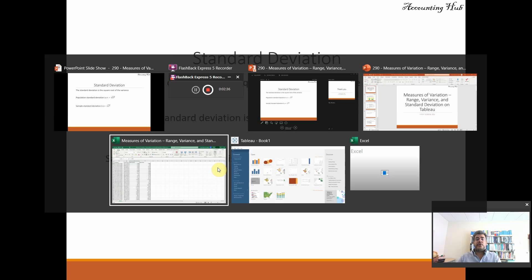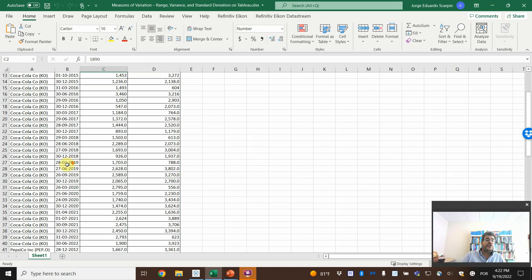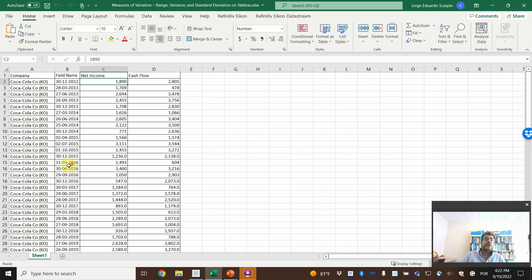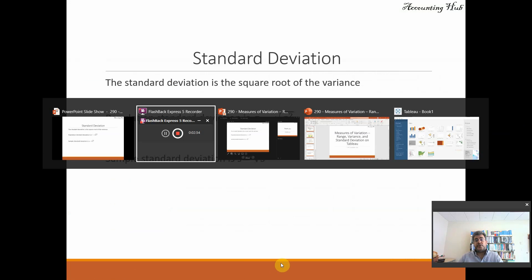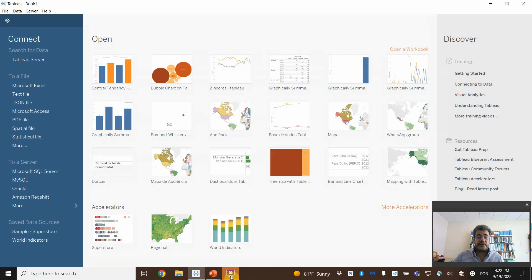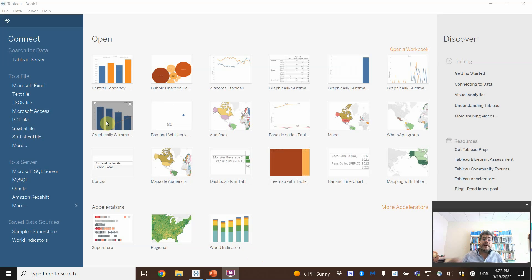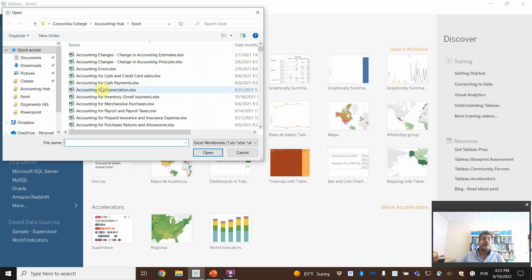But how can we do that on Tableau? We have here two companies — Coca-Cola and PepsiCo — with info about net income and cash flow from operating activities. Remember, Tableau is not a database, so we need to have the numbers in some database. The Tableau file and Excel file are in the video description, as well as the same video using Excel.